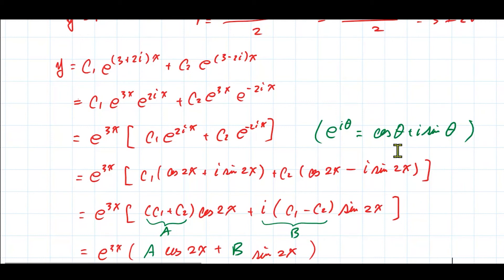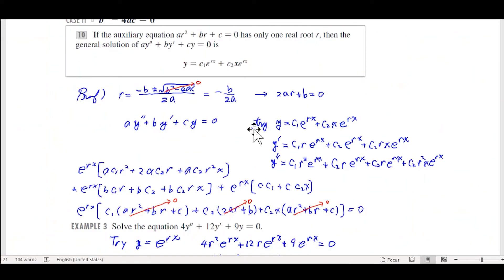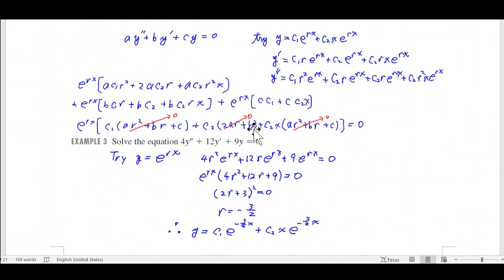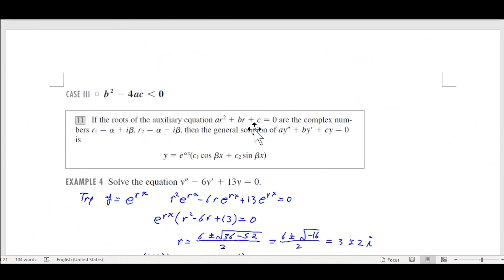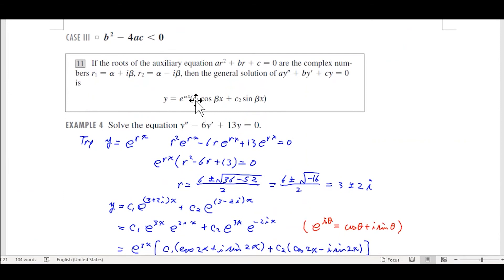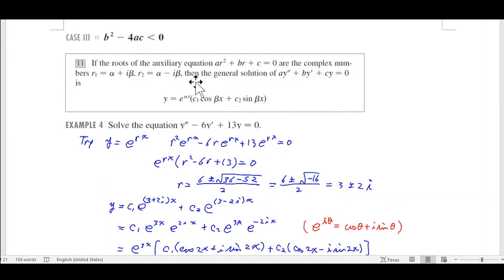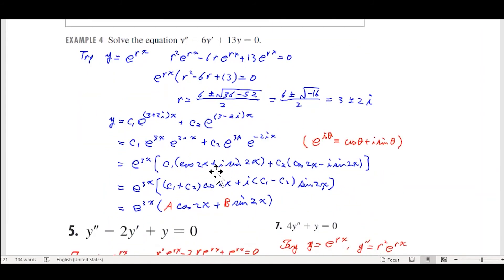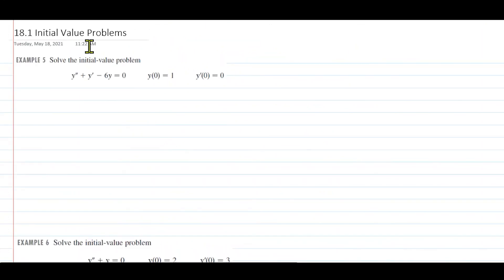Any questions? Now let's solve initial value problems. Yesterday we left the answer with constants c₁, c₂, or A, B. To find those constants exactly we need initial values — same idea as last year, but the difference is you need two initial values because this is second-order. Typically we're given y(0) and y'(0) — that's called an initial value problem.